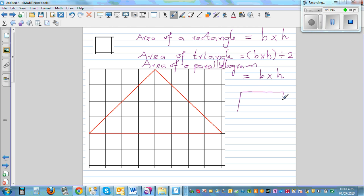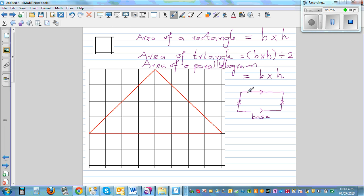A parallelogram is a four-sided figure with two opposite sides parallel — this side is parallel to this side, and this side is parallel to this side. You can call one side the base. If you drop the height, the distance between the parallel sides is called the height.